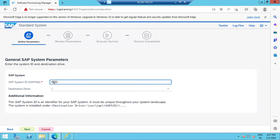For example, NWD means NetWeaver Development. For ECC it would be ECD, for CRM it would be CRD — best practices mean by seeing the SID you immediately know what type of system it is. A student asked: do we need to create the SID separately? No — we provide the name here and the system will be created directly based upon that SID.